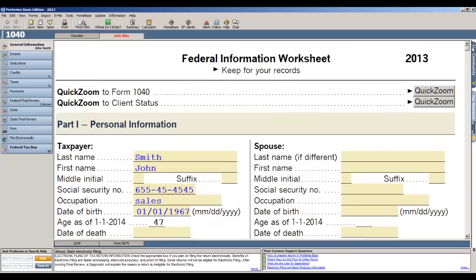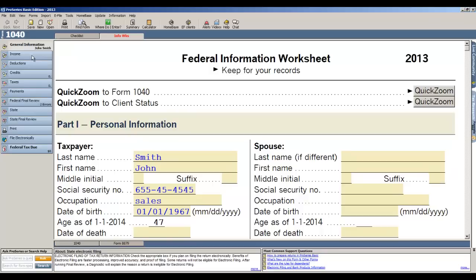Now when you're done filling out the federal information worksheet, there's a couple of ways that you can enter data. Running down the left hand side of the page, what we do in ProSeries Basic is we break the tax return down by its different categories, and this list matches the flow of 1040 page 1 and 2. So we start with an income section, then deductions, credits, taxes, payments, so it's very easy to move through the return.